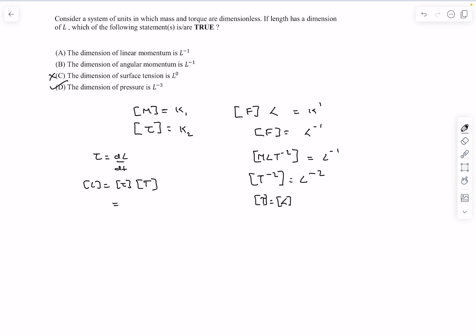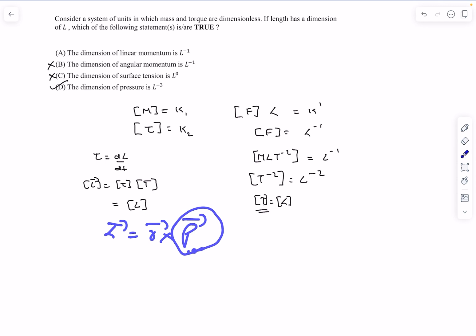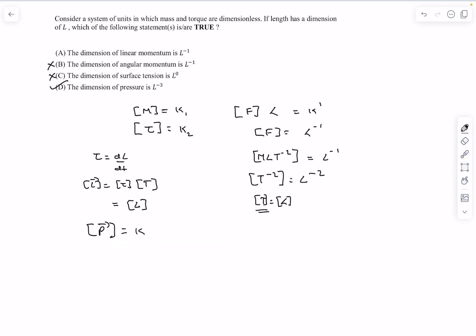For option B, we can write torque as dL/dt. So the dimension of angular momentum is dimension of torque times dimension of time. Torque is dimensionless and the dimension of time is L, so the dimension of angular momentum is L — option B is wrong. Angular momentum is R cross P, so the dimension of linear momentum is angular momentum's dimension divided by length, meaning momentum is dimensionless. So option A is also wrong. The answer to this question is D.